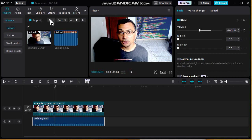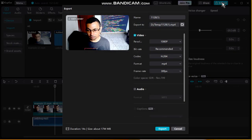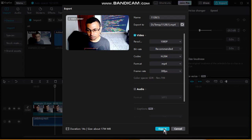Perfect. Now the next step is to export the video. Let's do it. Choose the settings you want — in my case I will leave it at full — and then edit cover, export.